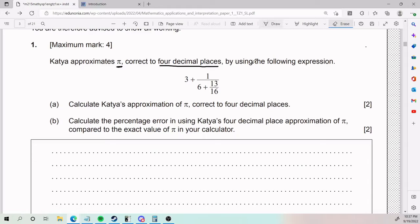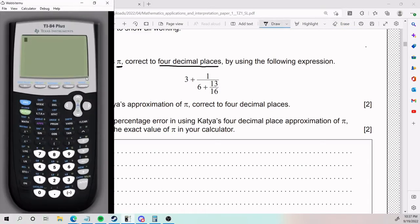The easiest way, I think, is using your calculator. So we pop out our calculator, we put three plus that whole thing. How do we put that whole thing into our calculator? There's a couple ways. I think the easiest is the following.